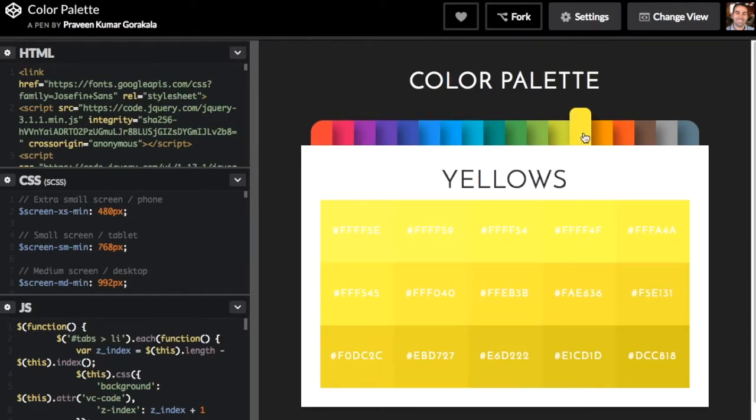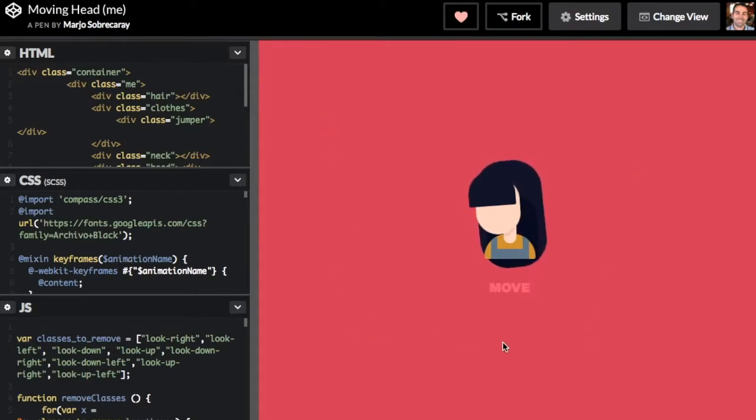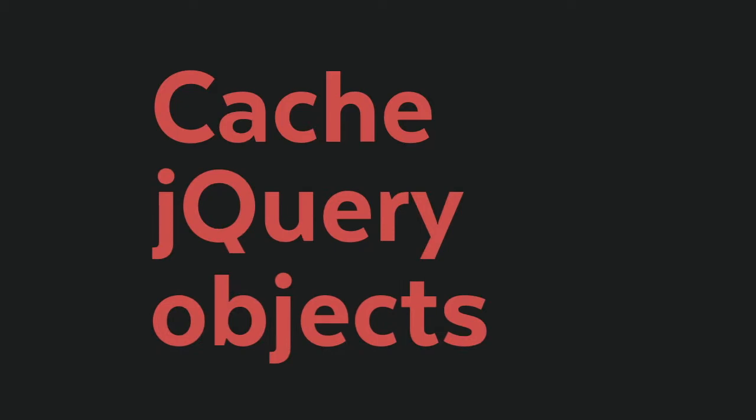But in doing so, they are likely missing a core lesson in JavaScript: cache your jQuery objects.